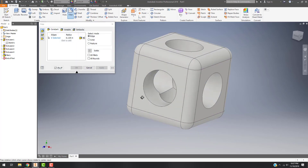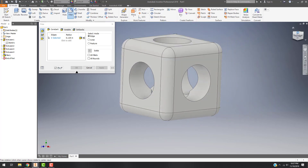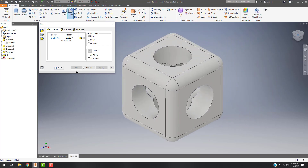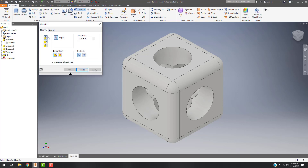The other option I have is the Chamfer tool, which is a little less common but super common in woodworking and those types of things. If I go up to the Chamfer tool, I'm again presented with three different options.